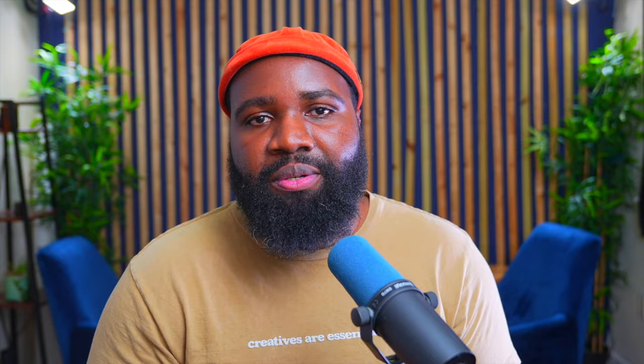Final Cut Pro is still going to be my main video editor. That's pretty much the TLDR of the video — I'm still going to be using Final Cut Pro. But for a bulk of my client work and my social media videos like Reels, TikToks, YouTube Shorts, CapCut is pretty powerful. We're going to get right into it in this video, so stay tuned.